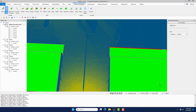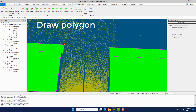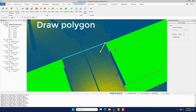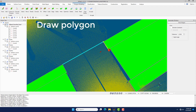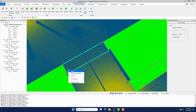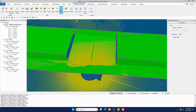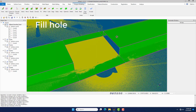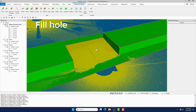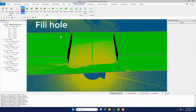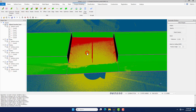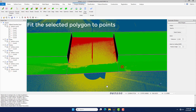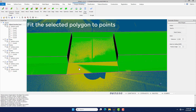Move the selected boundary and click the Draw command to draw polygons. Click the Hole command to fill holes. Fit the selected polygons to point clouds and optimize polygons again.